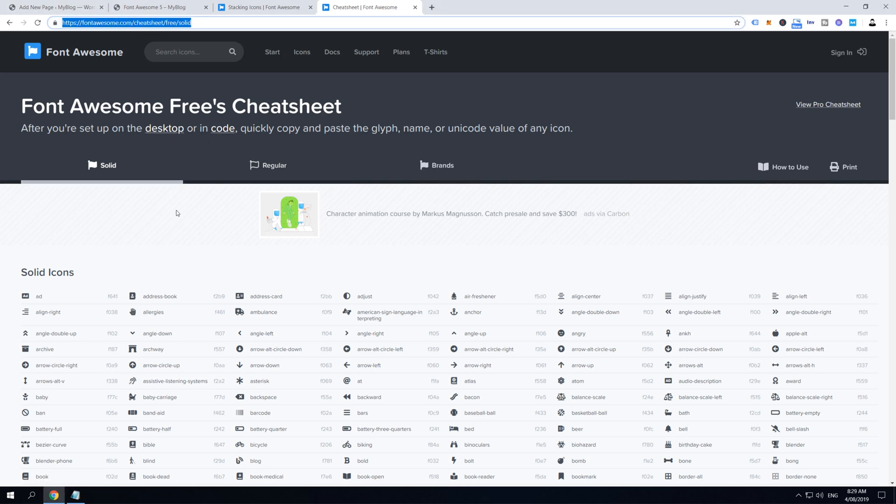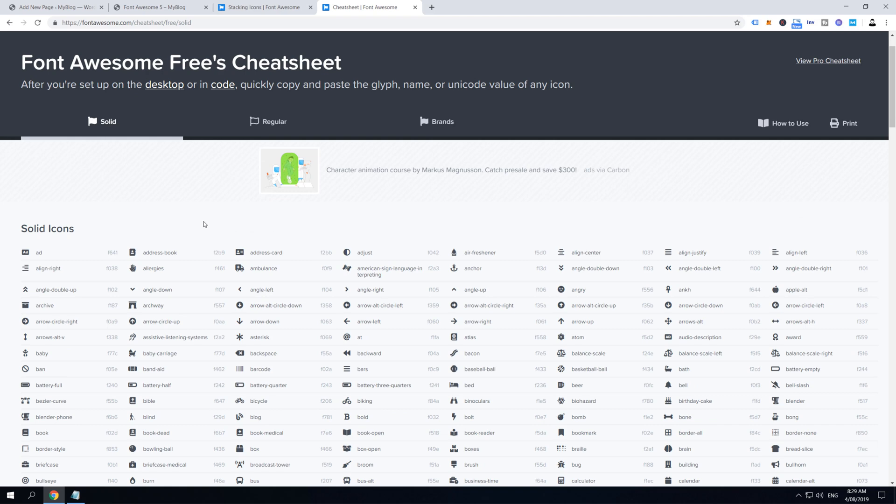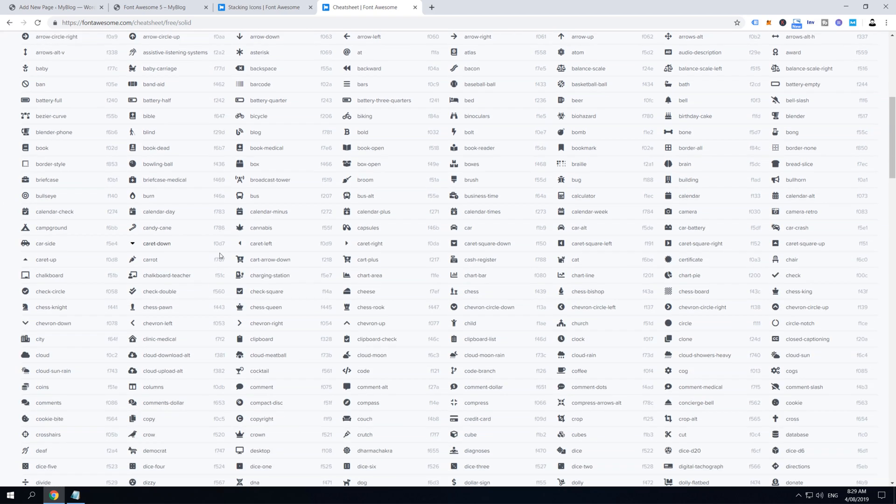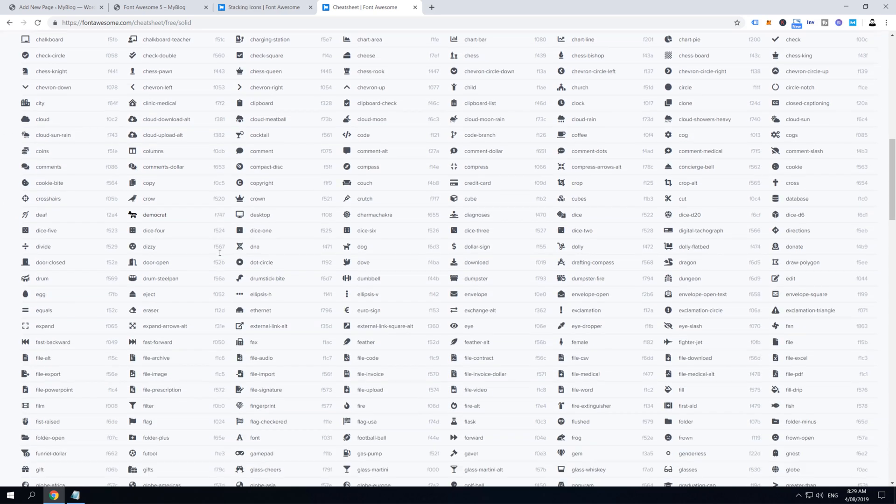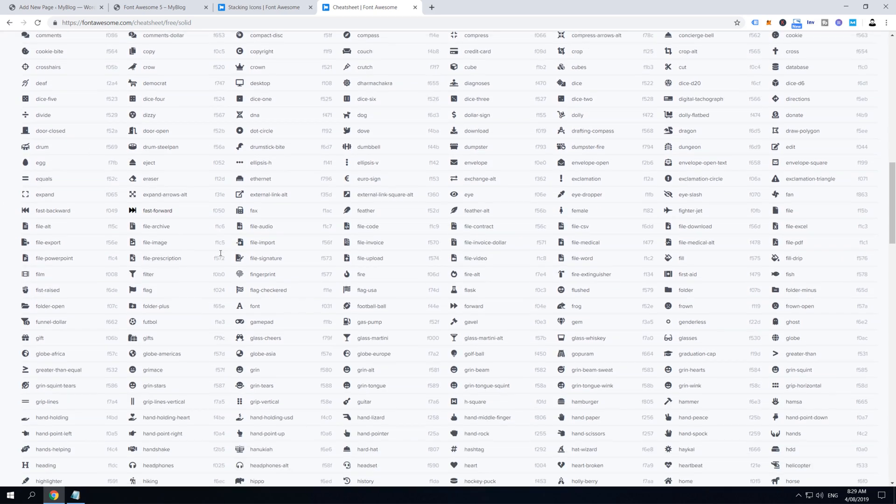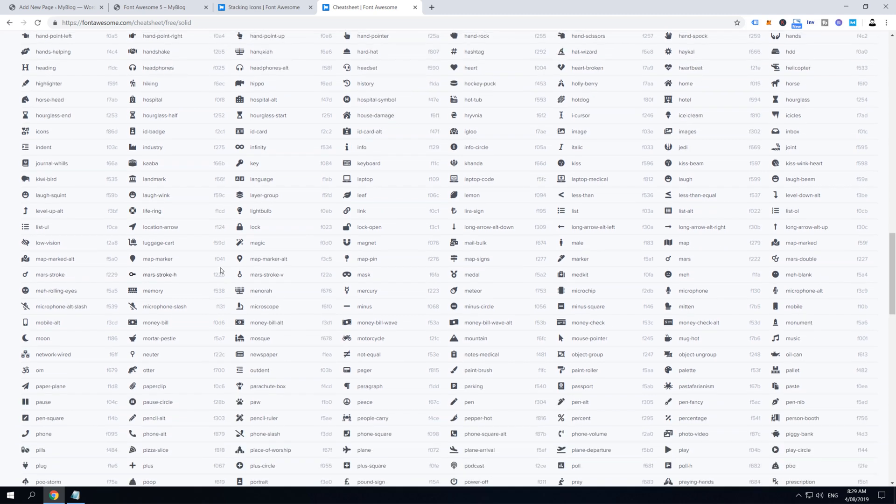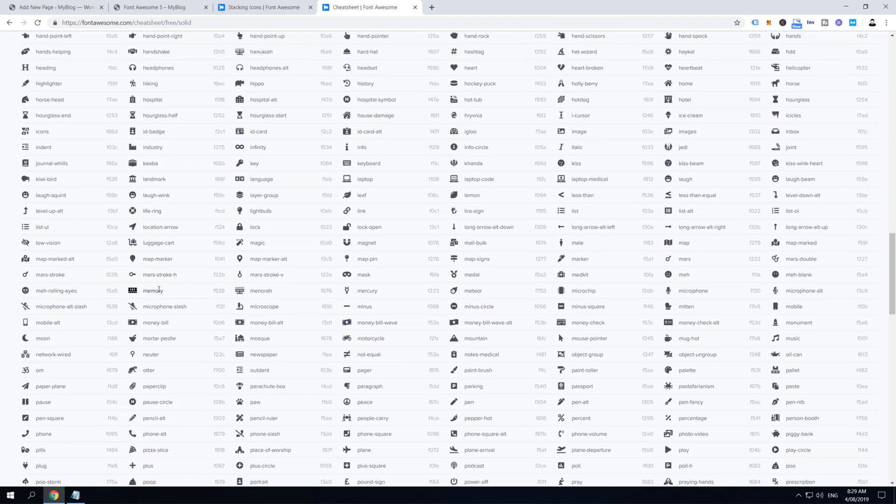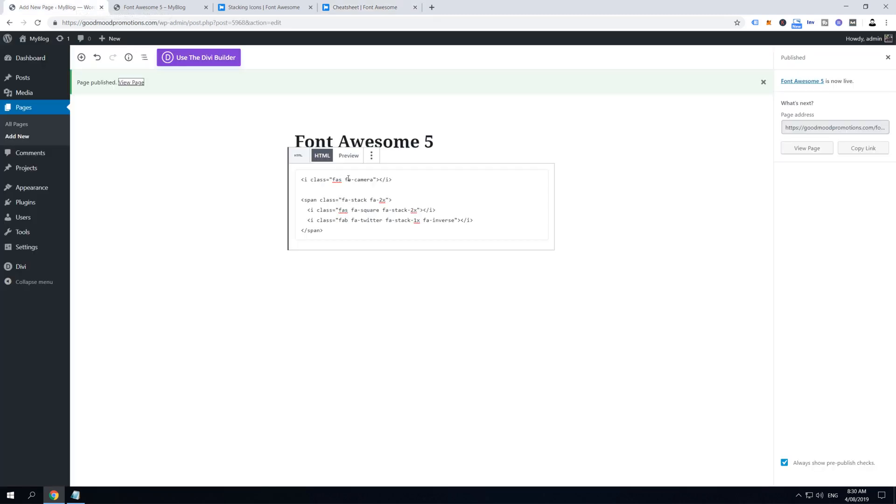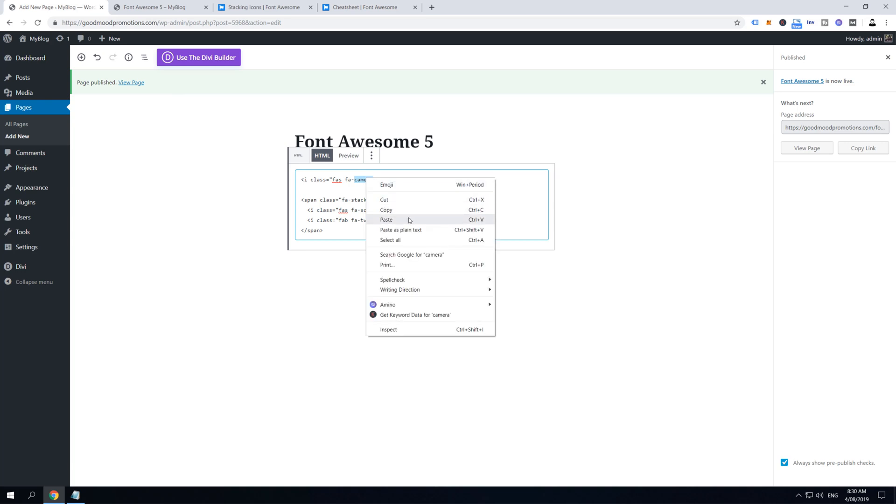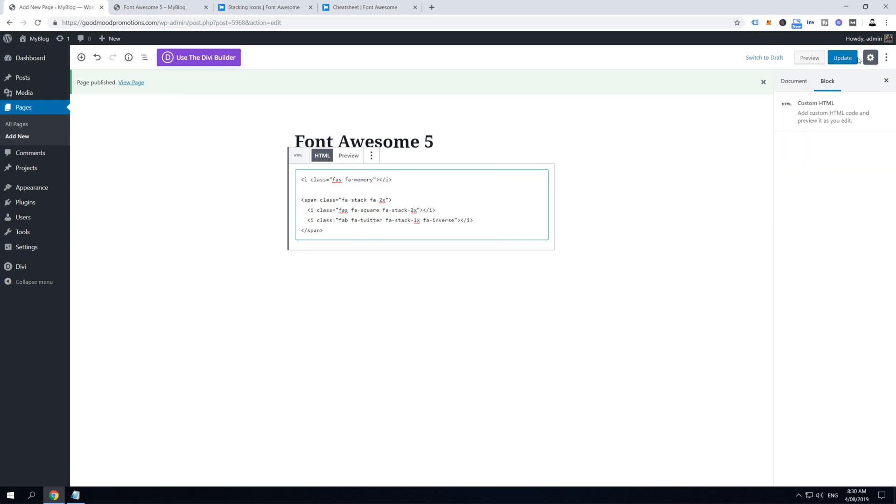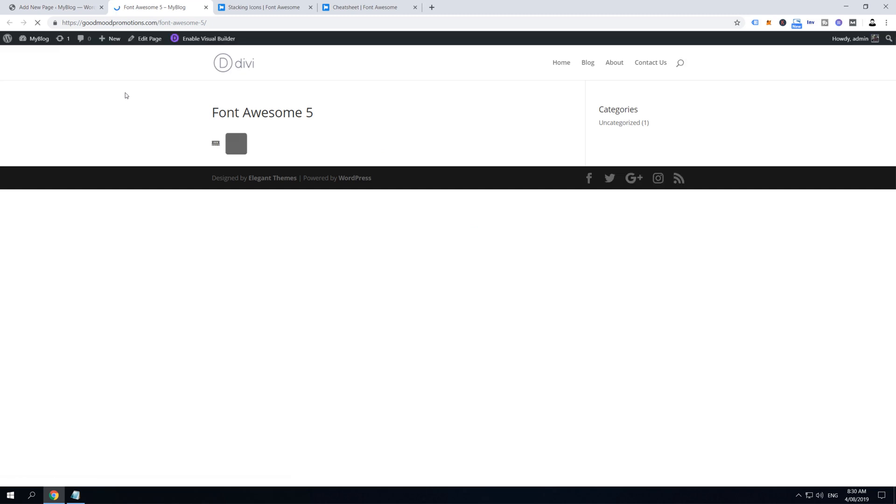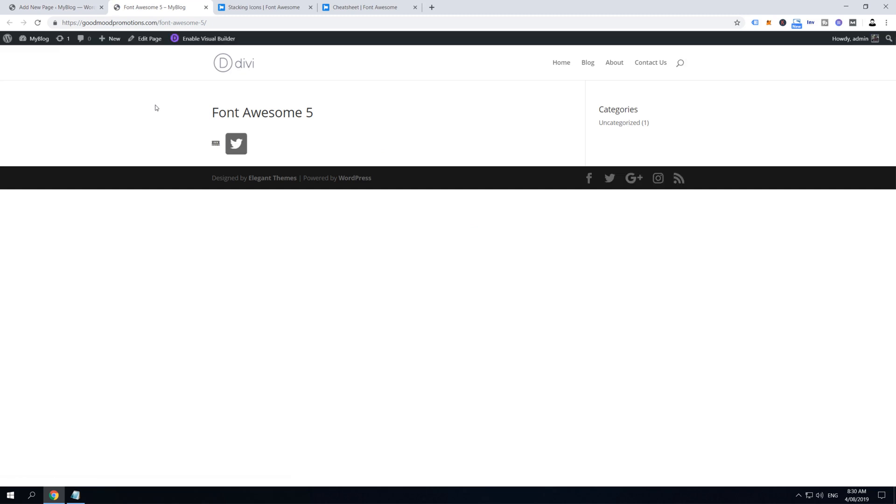So make sure you open up this cheat sheet link because it will help you easily access and change your Font Awesome icons. So let's choose this memory icon, and then I'm just going to copy this text here which says Memory. Then go back to your page and now here where it says fa-camera, remove Camera and paste Memory, and then update page.